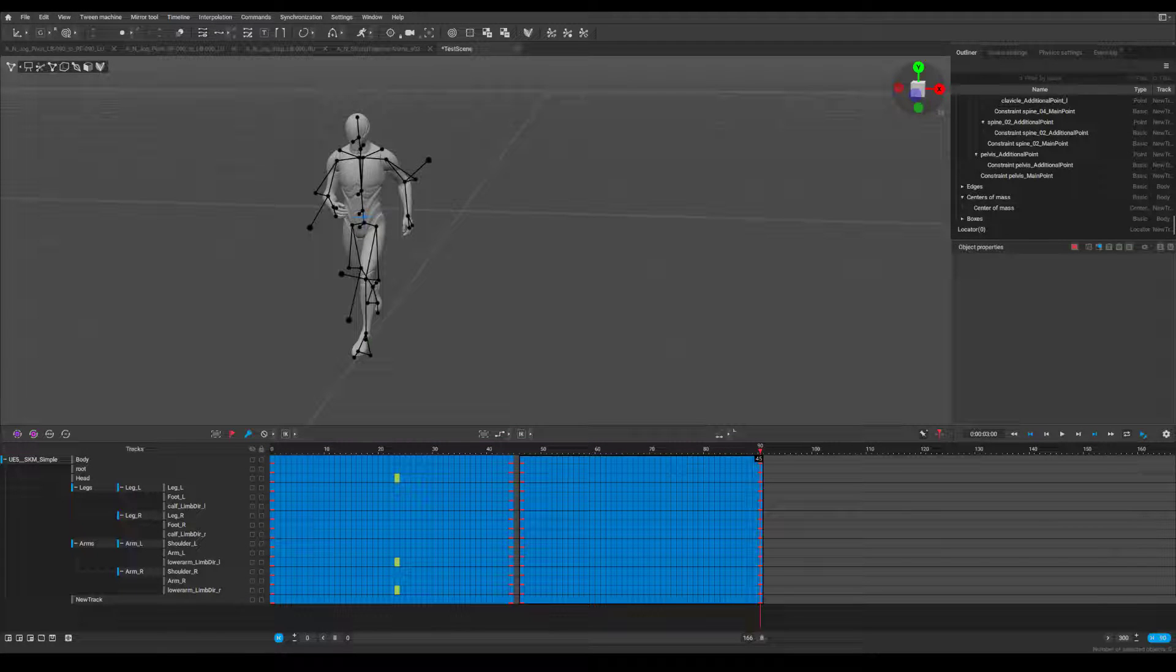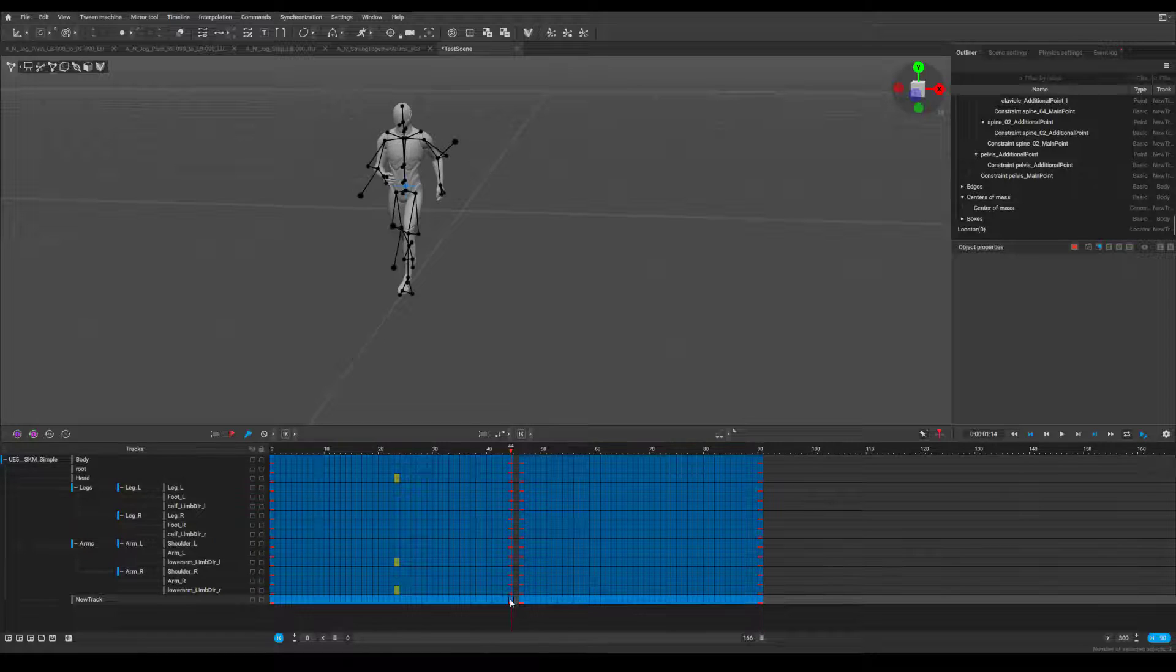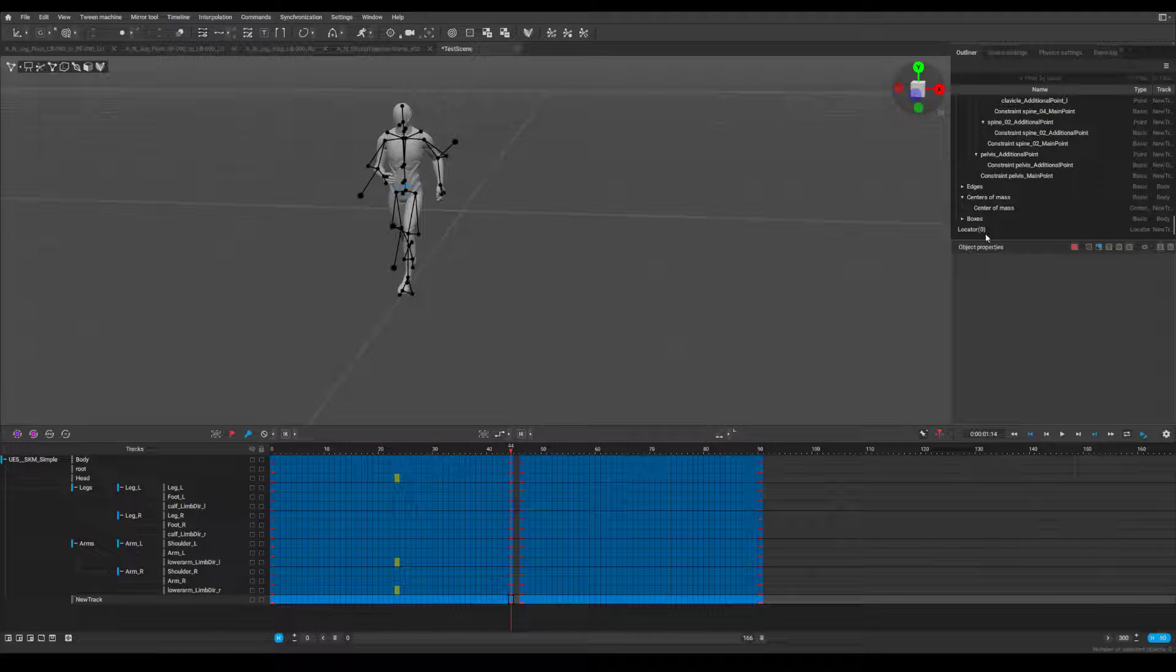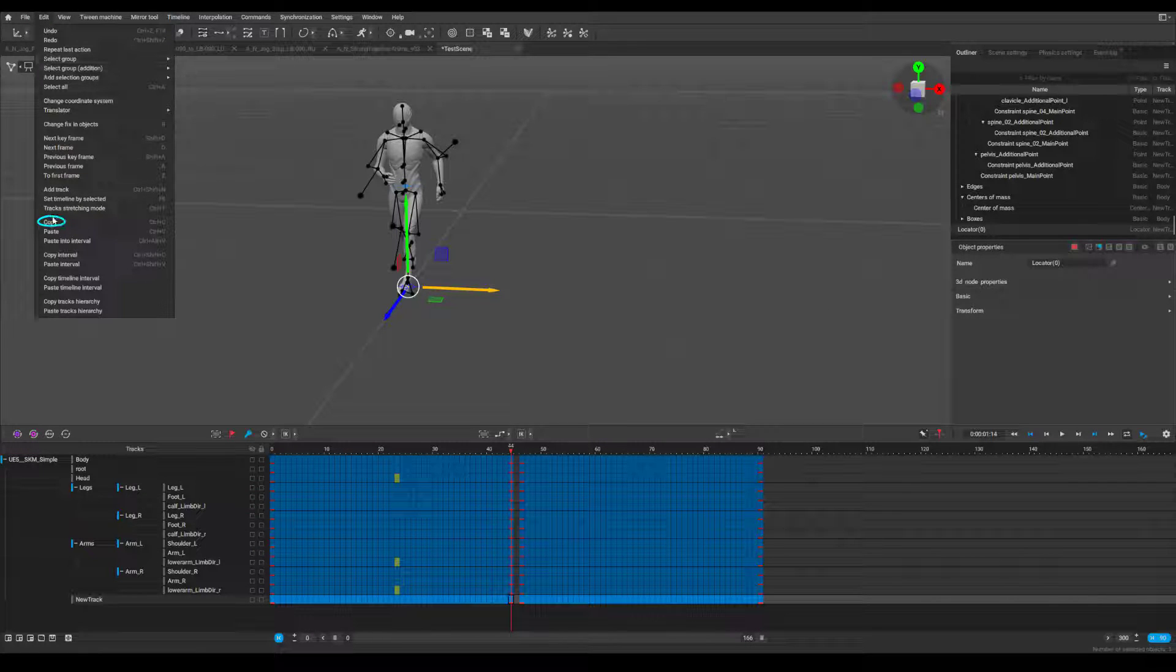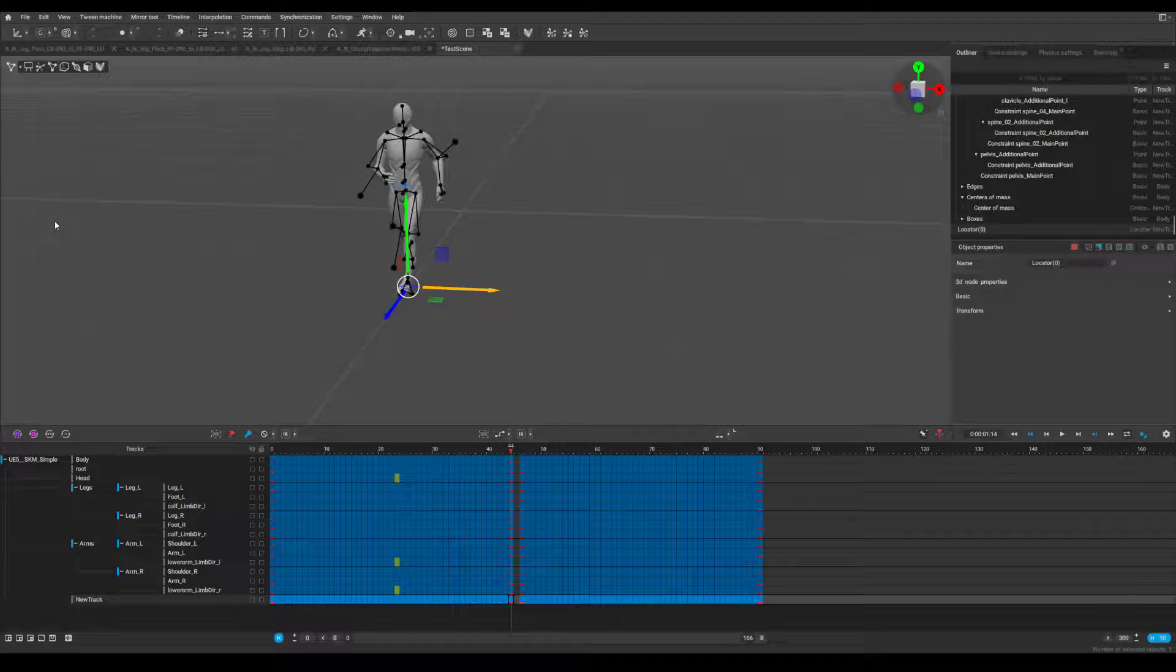Step 9, in the new track, go to the final frame of the first animation, copy the transform of the locator using edit copy or the hotkey control C.